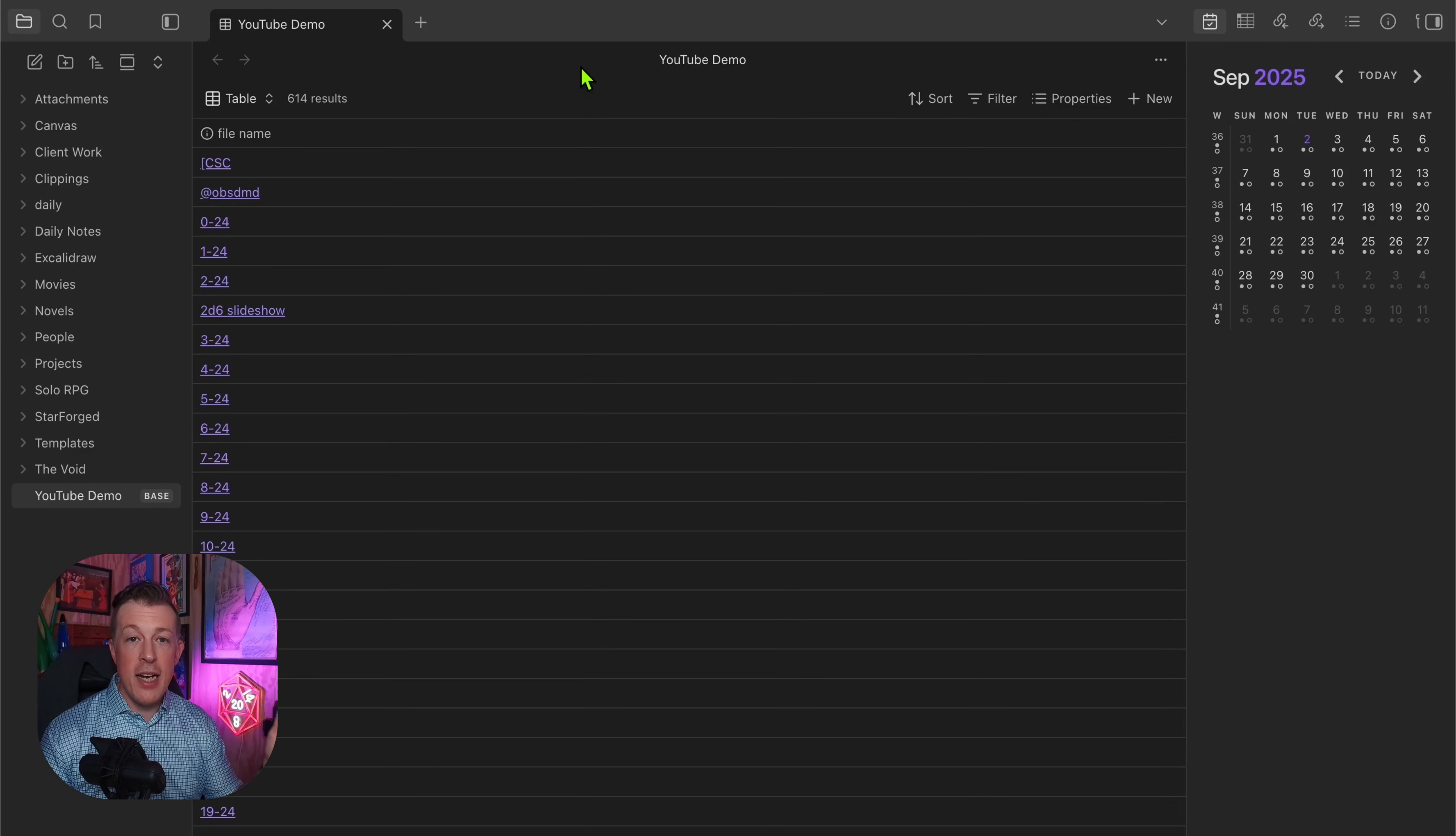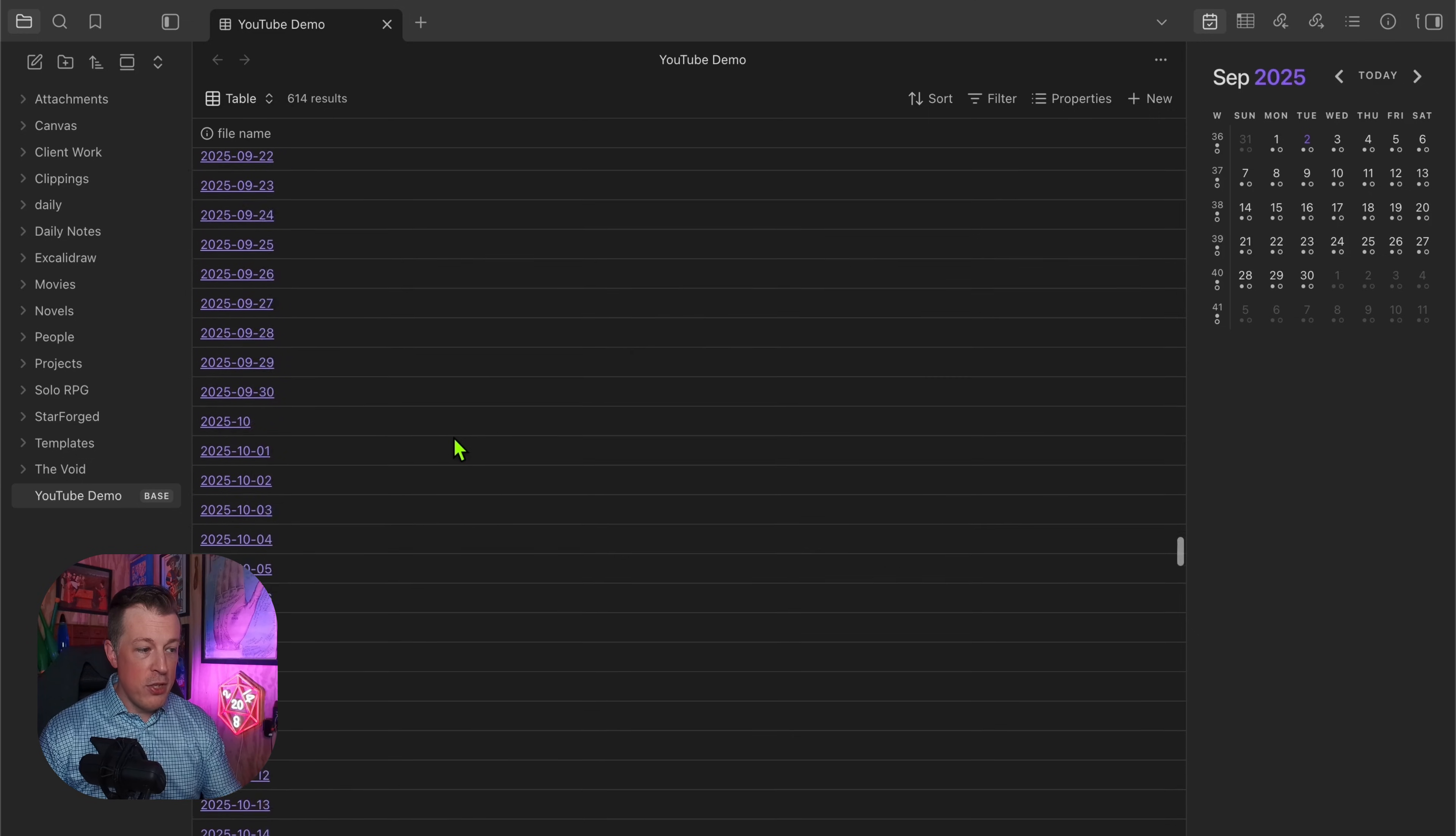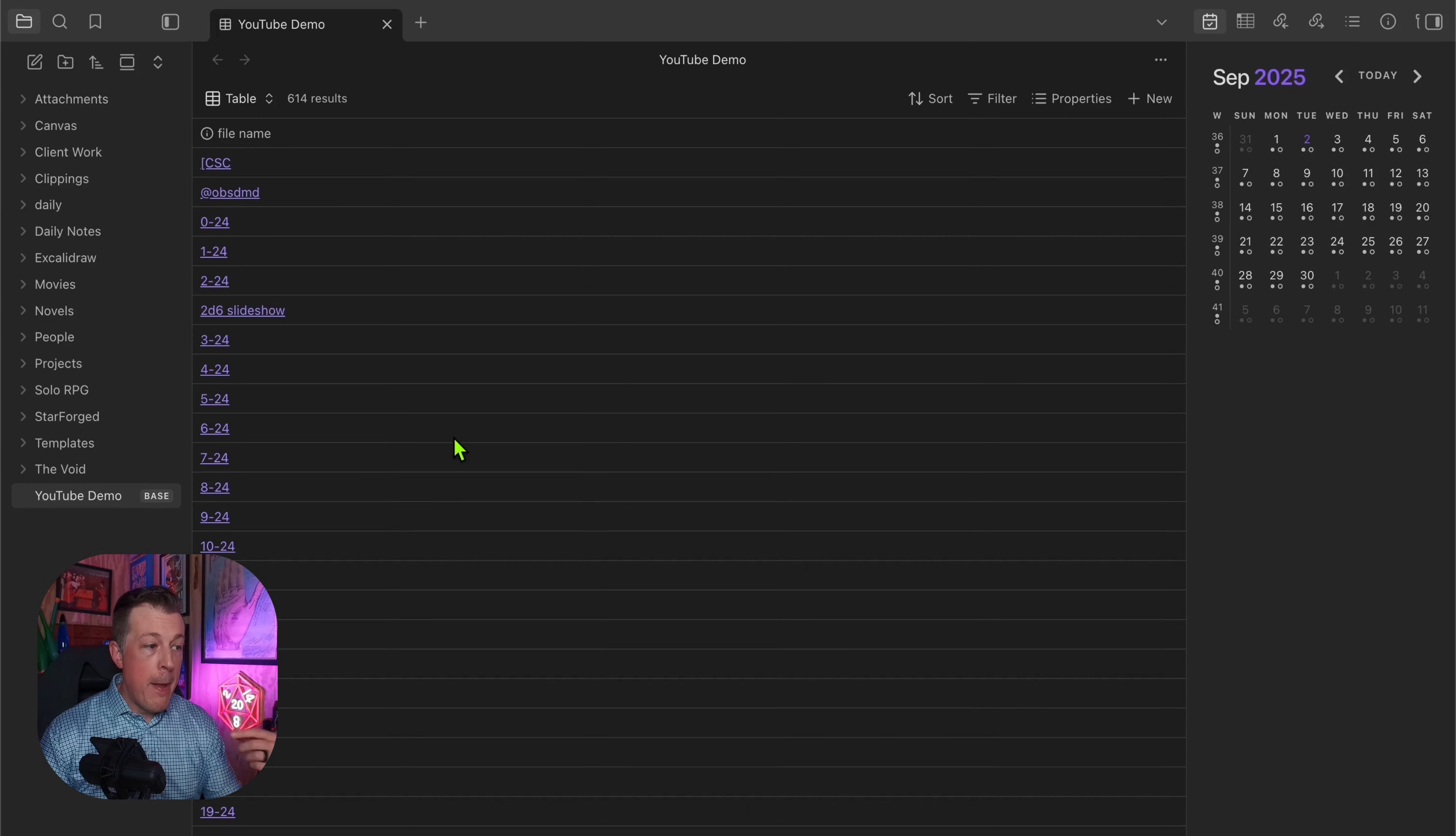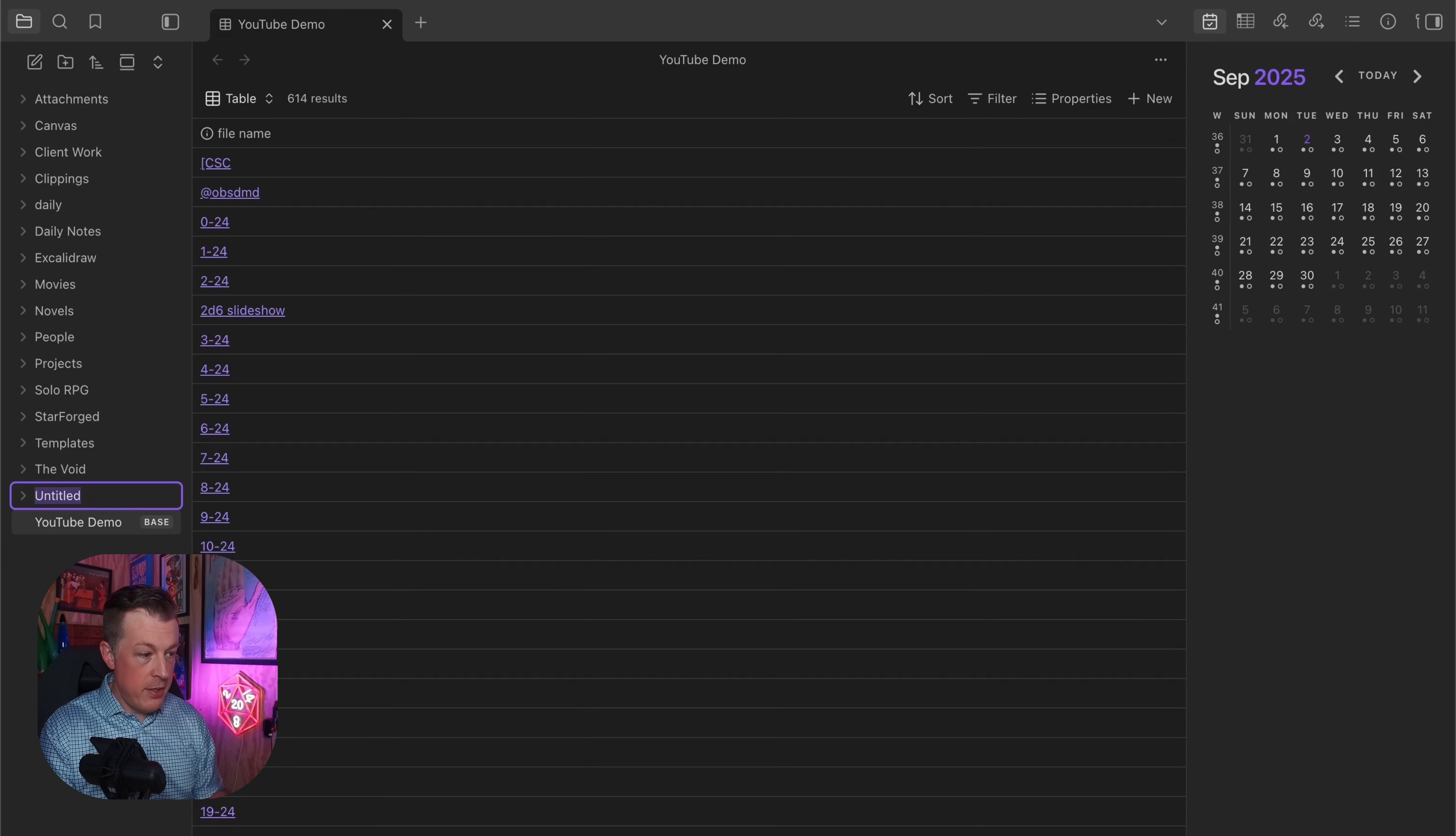You can see it's now untitled, and we'll say YouTube Demo. As of right now it's looking at everything in the entire vault. At first it's just going to be a confusing mess and not all that useful, but it's how you start filtering that information that is super useful.